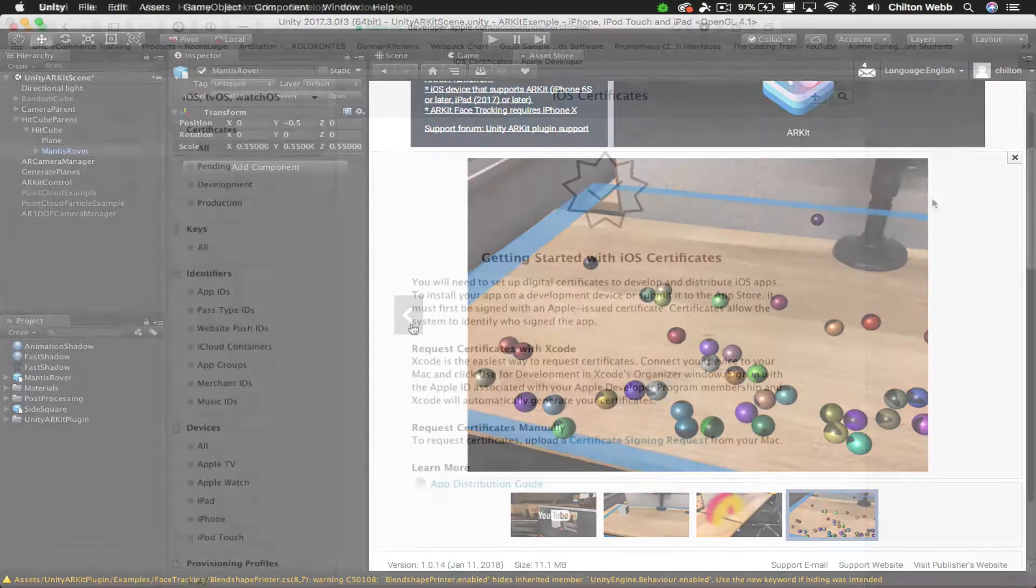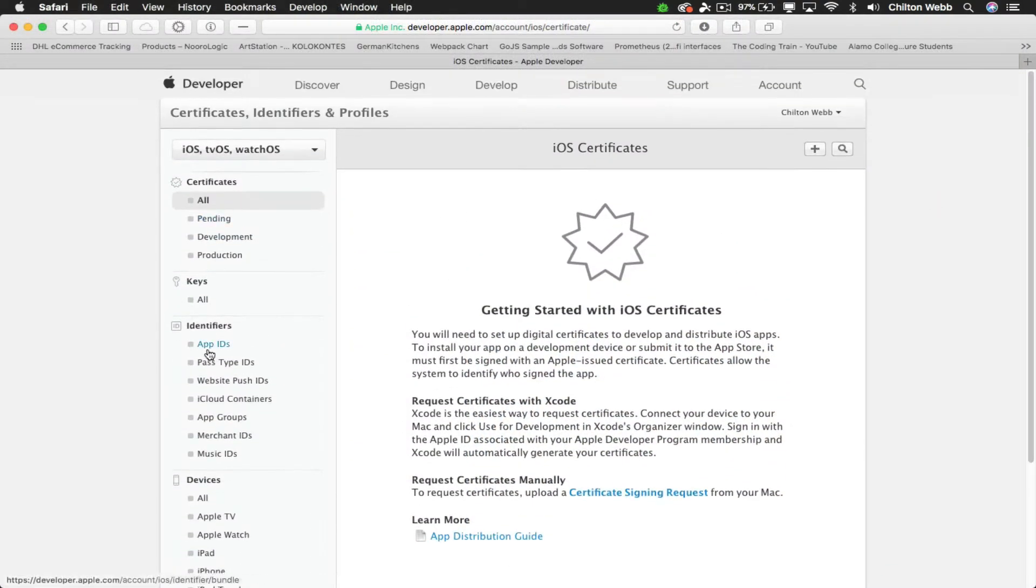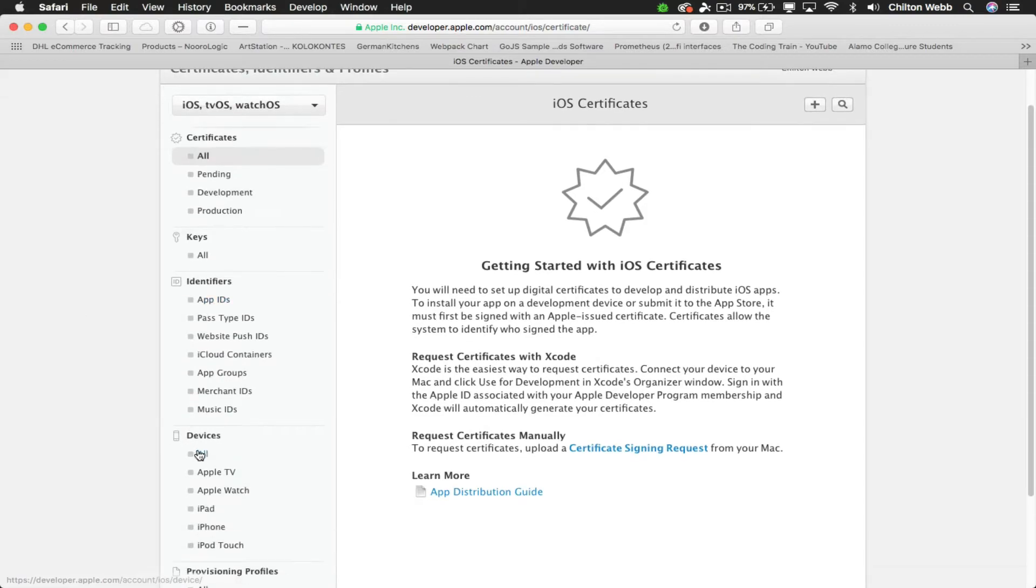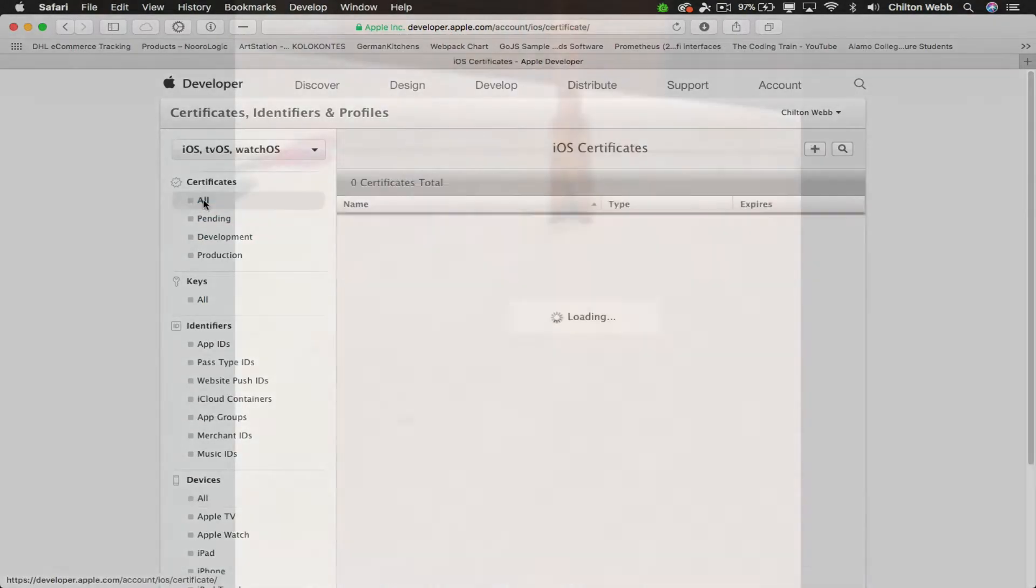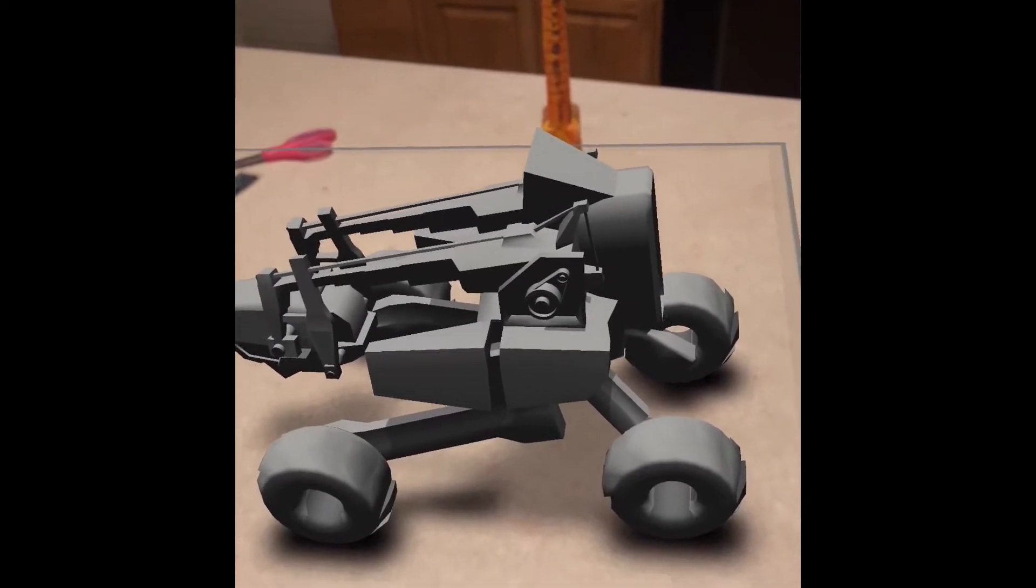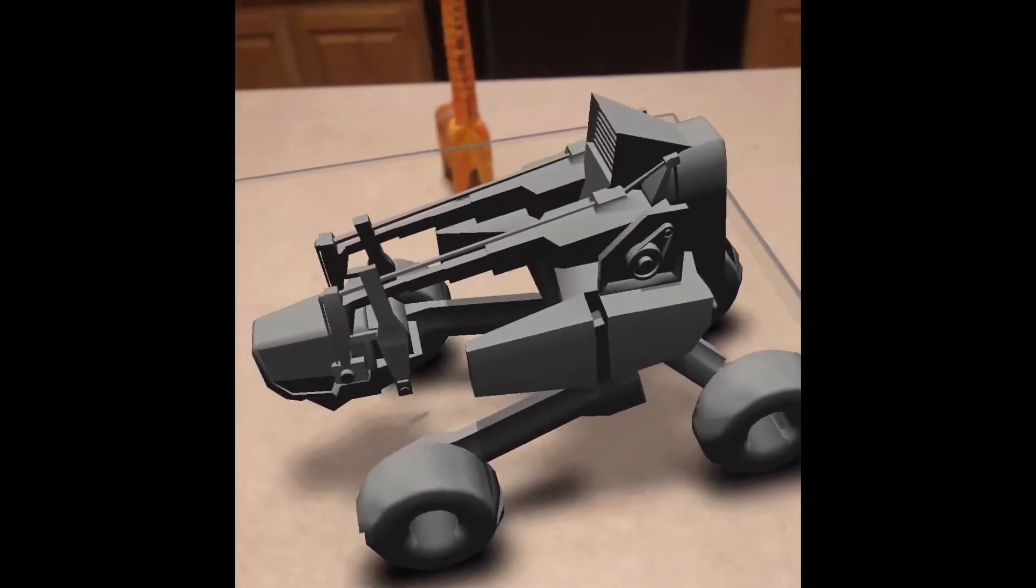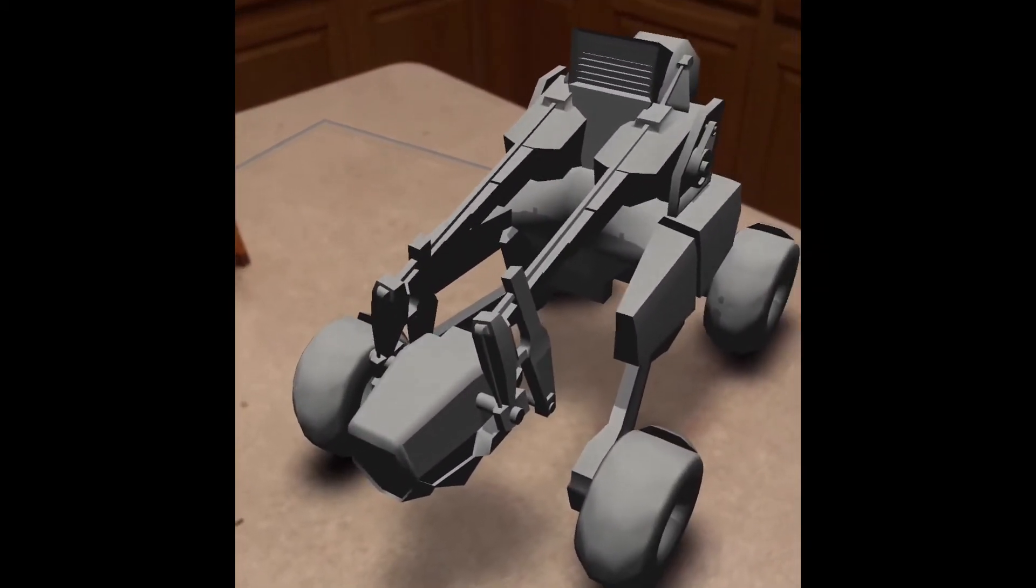You'll learn how to sign up for and use a developer account from Apple, how to register your device to be used as a developer device, how to test on your own iOS devices, and finally, some optimizations and scripts to make your models look better and run better.